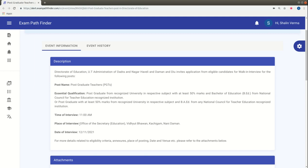Place of interview: Office of the Secretary, Education, Vidyut Bhavan, Khancho Gam, Nani Daman.